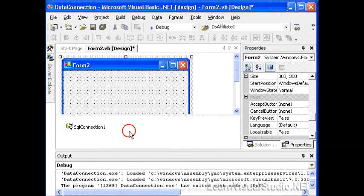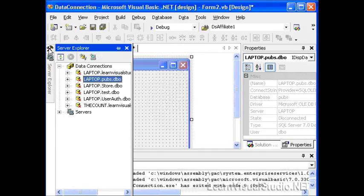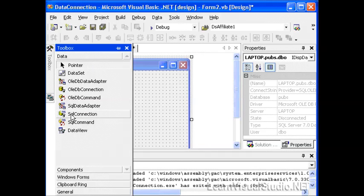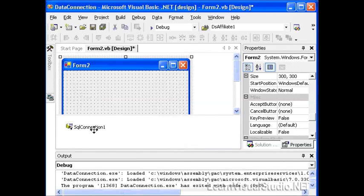There's another way to do this as well. I'm going to delete that, and then drag and drop from the Toolbox. We'll go to the Data tab within the Toolbox and select SQL Data Connection, and drag and drop that and put that on our form.